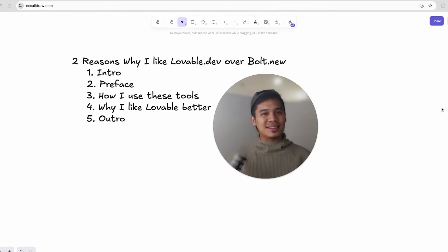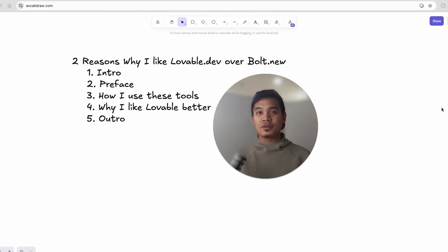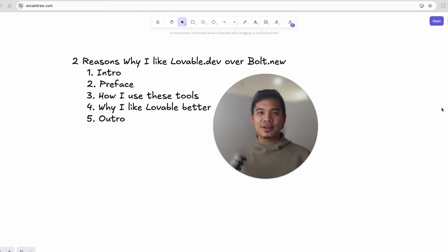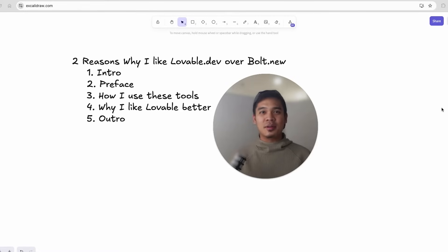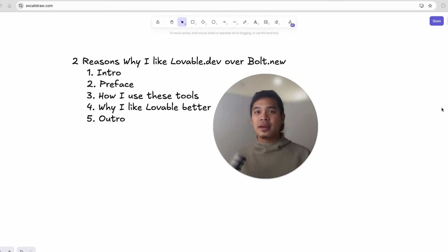Just a quick preface, this video is not a knock to Bolt. I think both tools are amazing and both have their pros and cons as well. Bolt and Lovable are both iterating incredibly fast and at this point it seems like each company is just one version update away from leapfrogging the other.